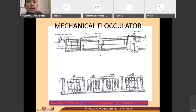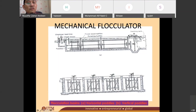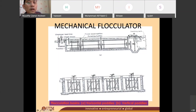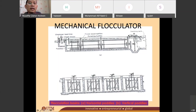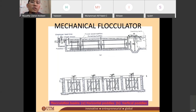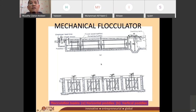This is one type of mechanical flocculator, and in this design they purposely put a barrier here — an obstacle. Why? It is to force the water to travel from one paddle to another paddle. Without these obstacles, the water can straight away go from one end to the other — this is called short-circuiting, where the water bypasses the paddles. If short-circuiting happens, the retention time t is very small and you may not be able to produce a good Camp number.